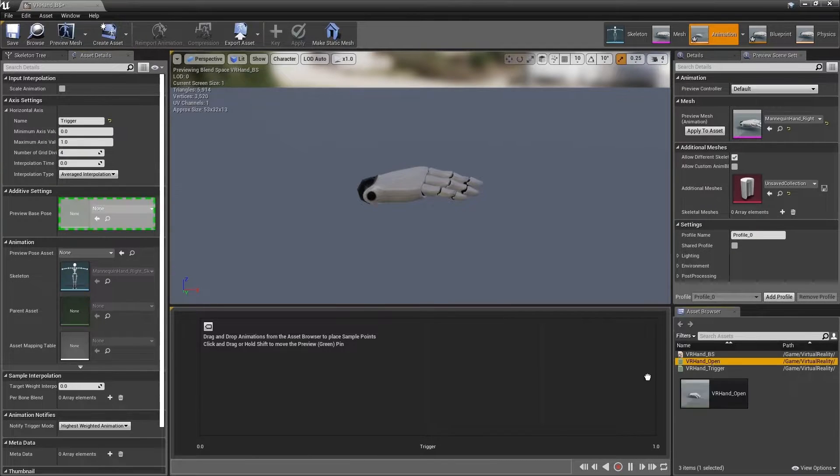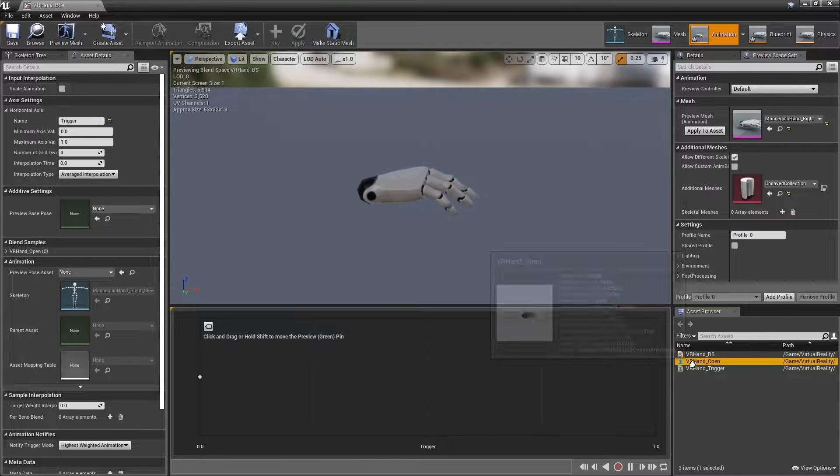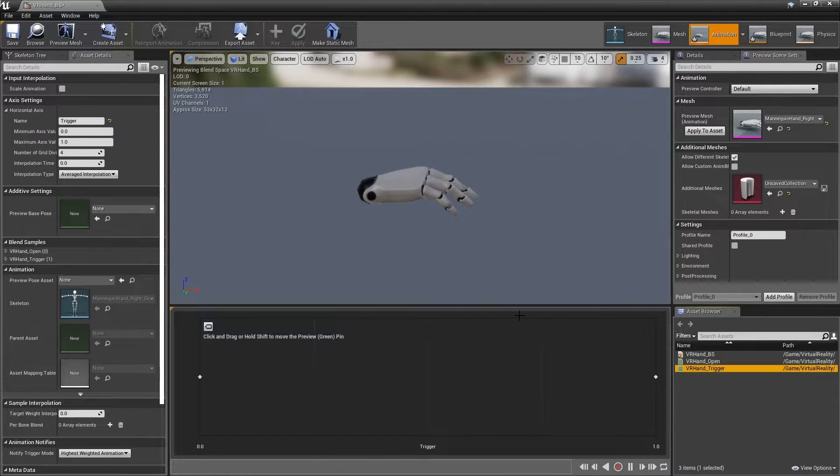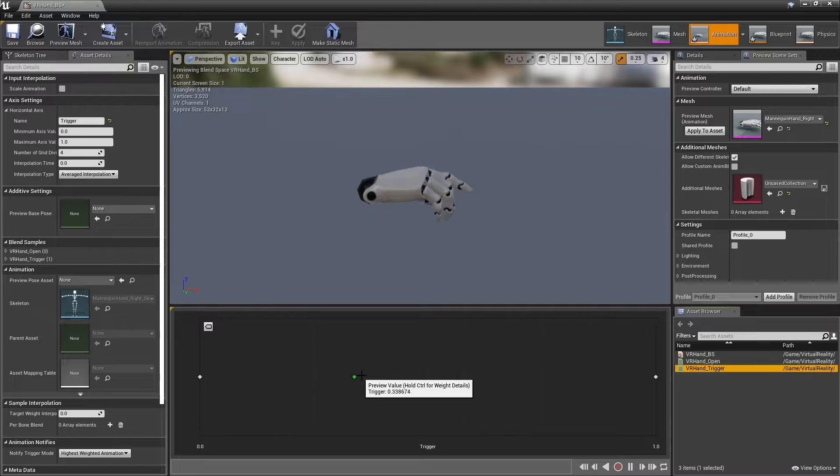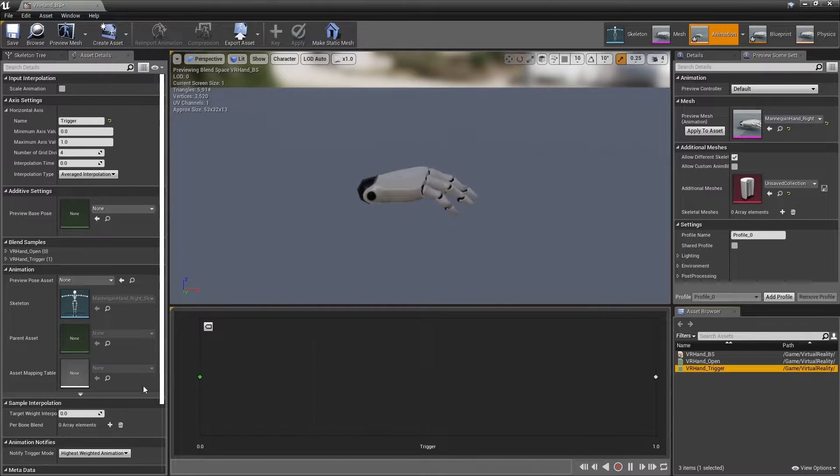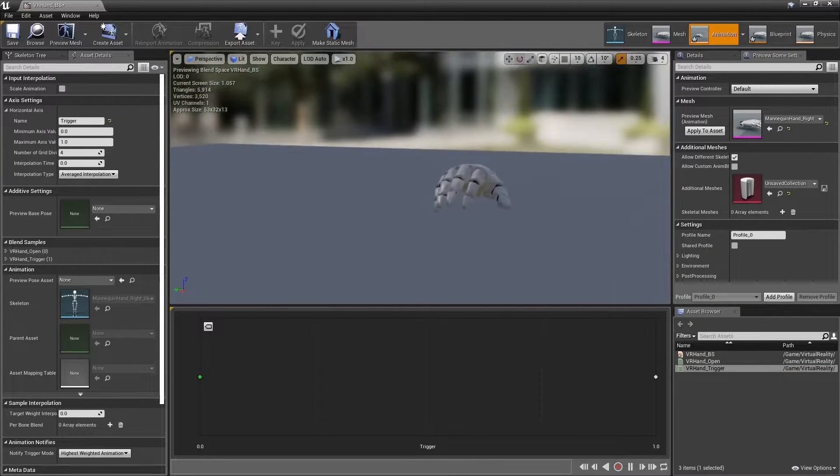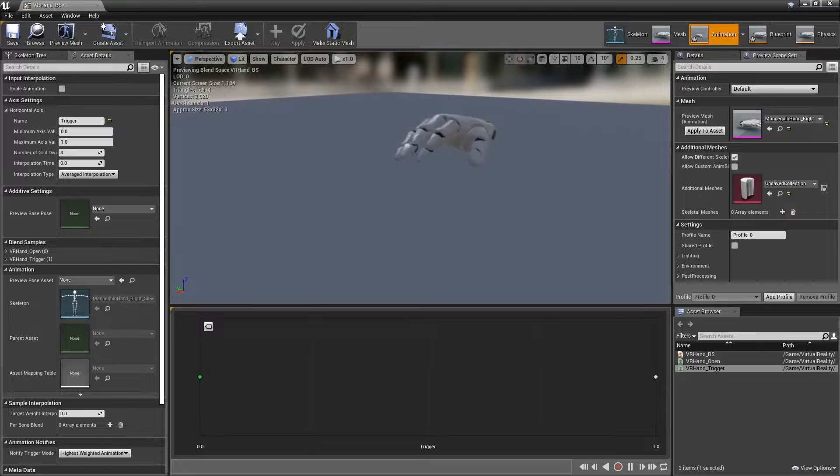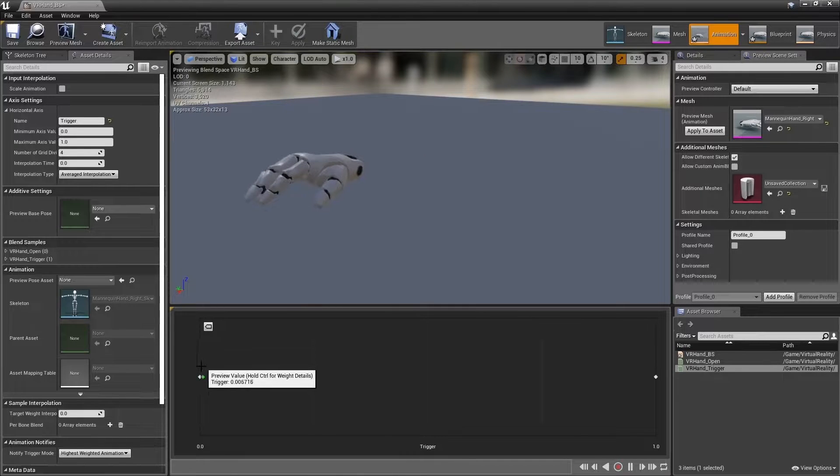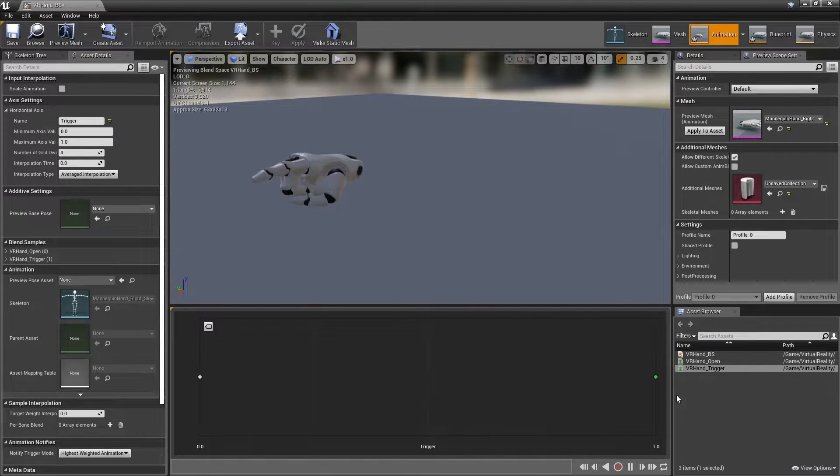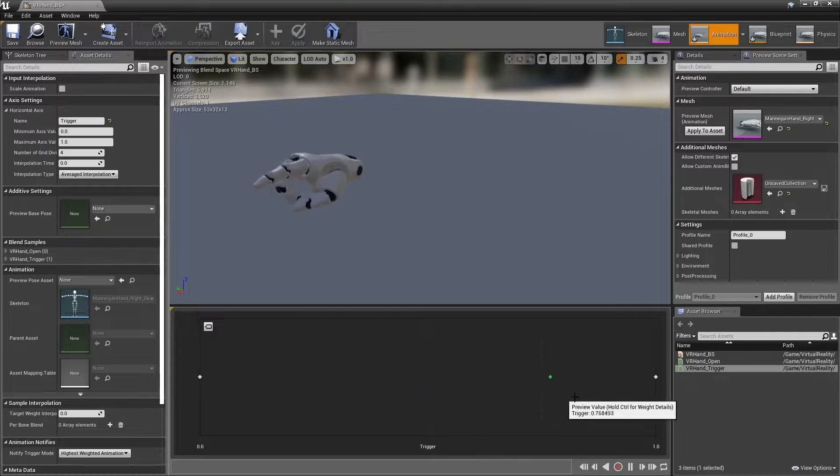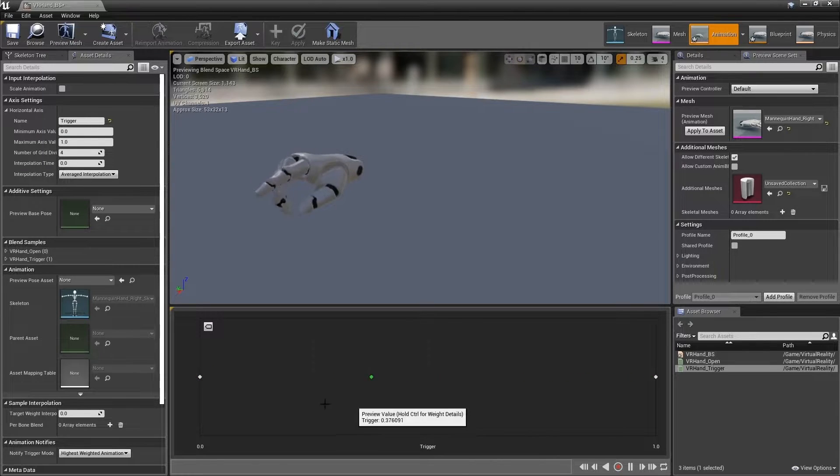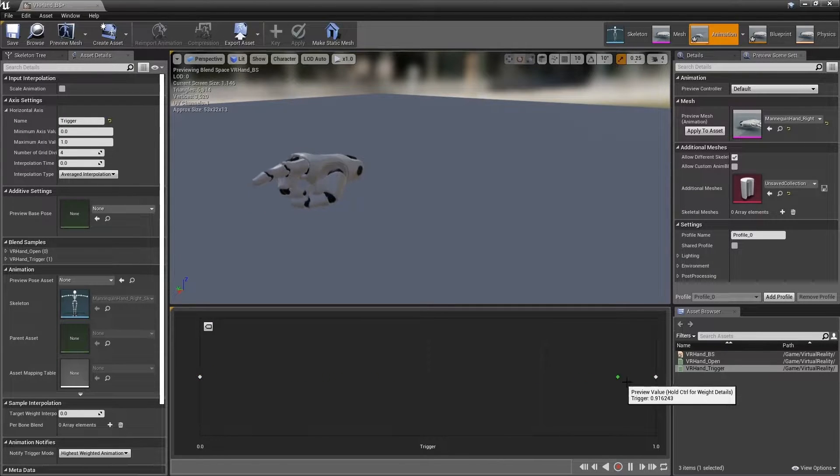Add our VR hand open to the very left above 0 in the blend space and VR hand trigger to the very right. This says that if the value of trigger is 0, then play the animation VR hand open. If it is 1, play VR hand trigger. You can hold down shift and move around the blend space with your mouse to see the blend in action.